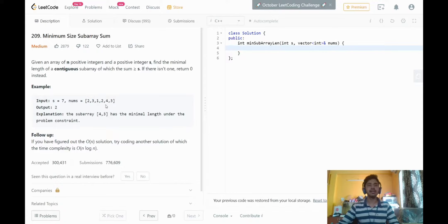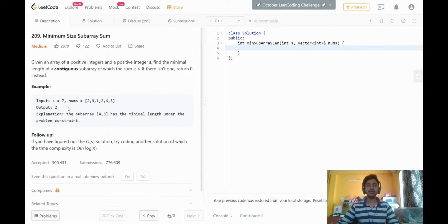But ultimately we need the smallest subarray, which is 4,3 here. It has a sum of 7 and satisfies the condition, so we return the length of that subarray which is 2. To solve this problem we're going to be using the two-pointer approach with the sliding window technique.